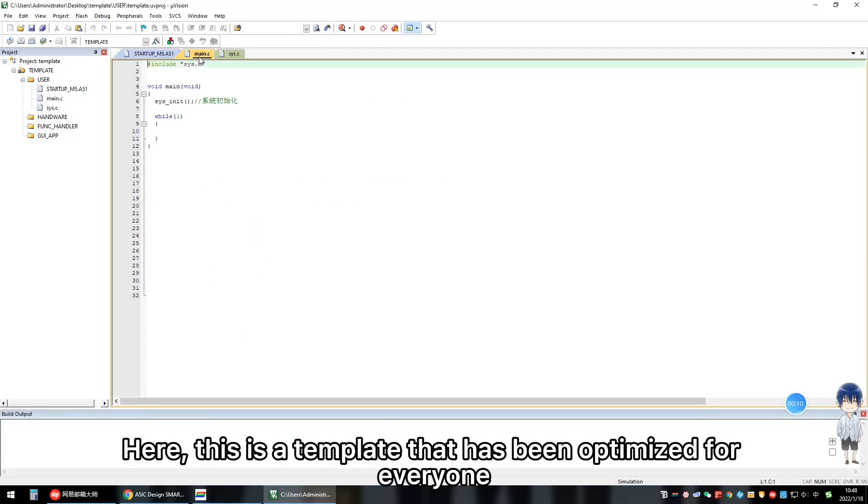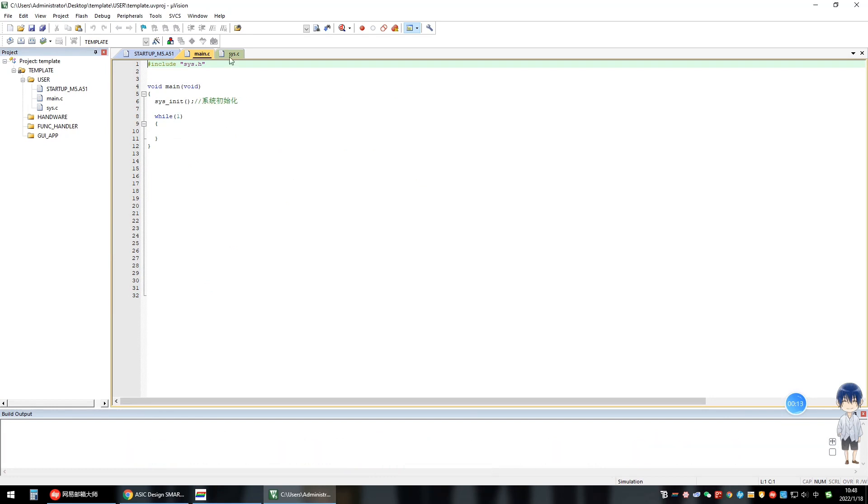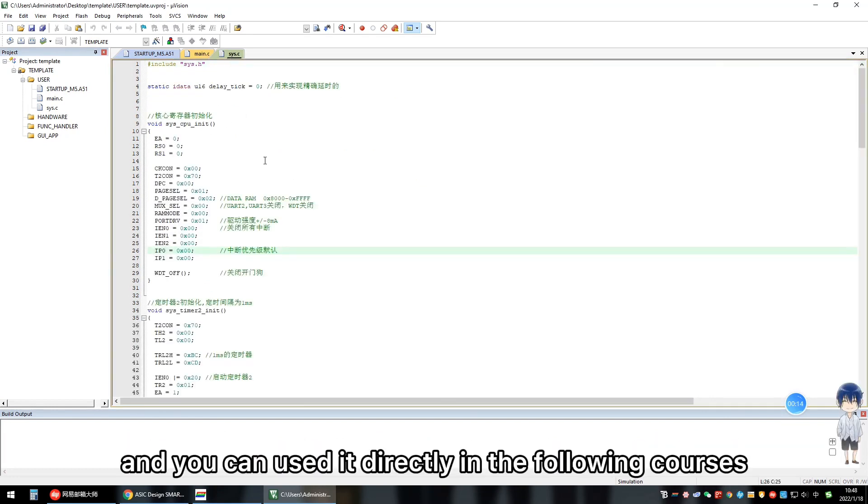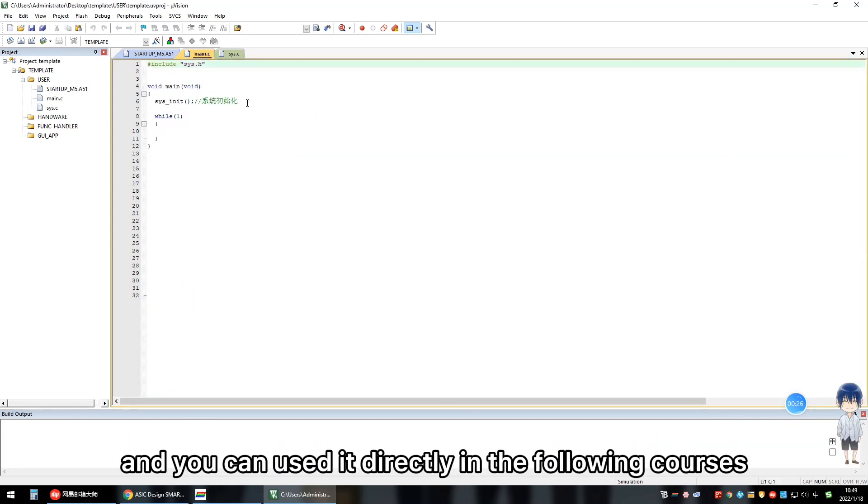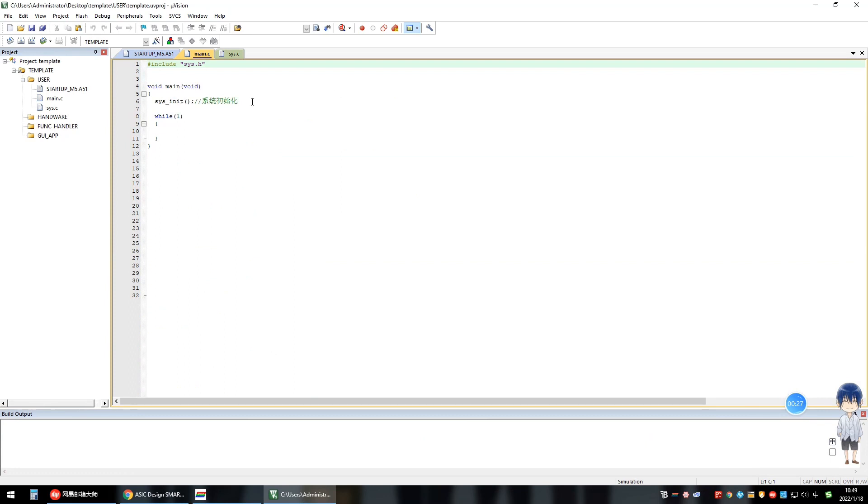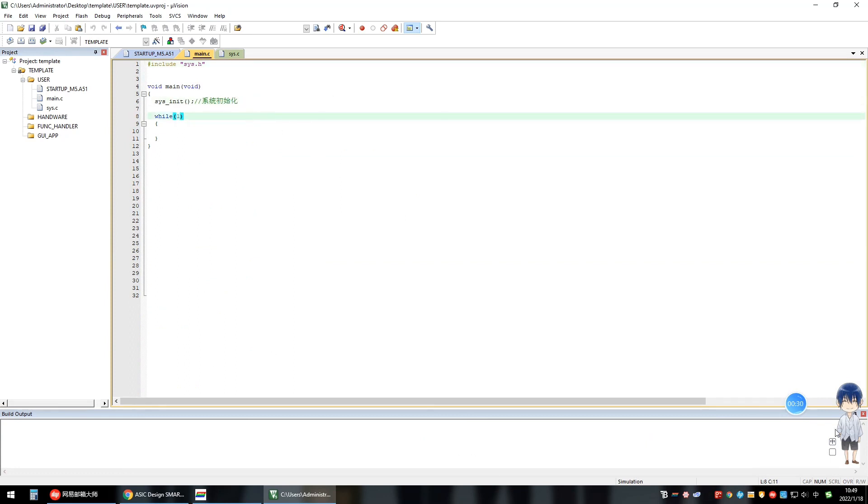Here, this is a template that has been optimized for everyone. You can use it directly in the following courses. That's the end. Thank you for watching.